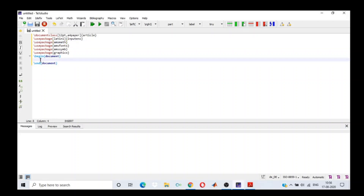Beginning with the document, we have two writing modes for mathematical expressions: the inline mode and the display mode. We use inline mode when the formula or equation is part of the text and not a separate entity.